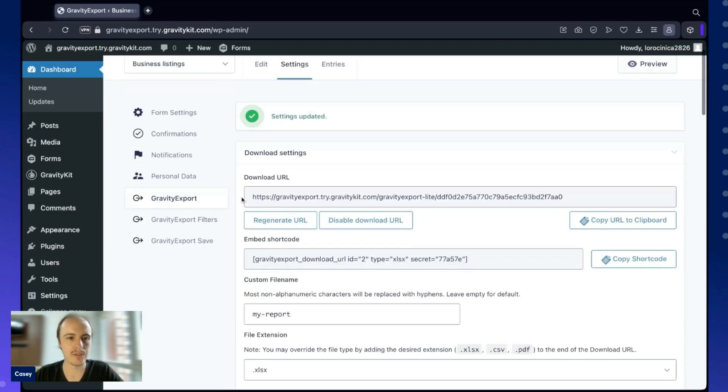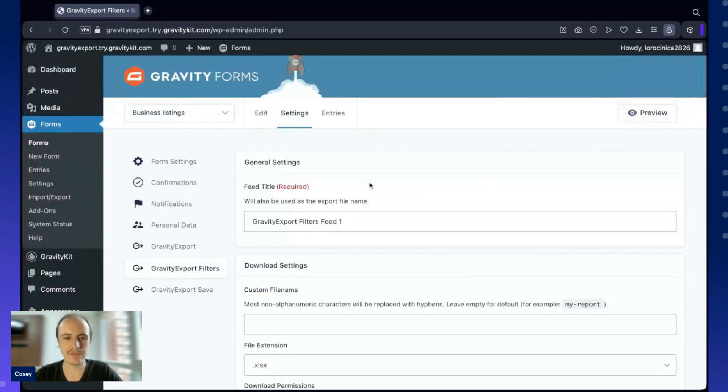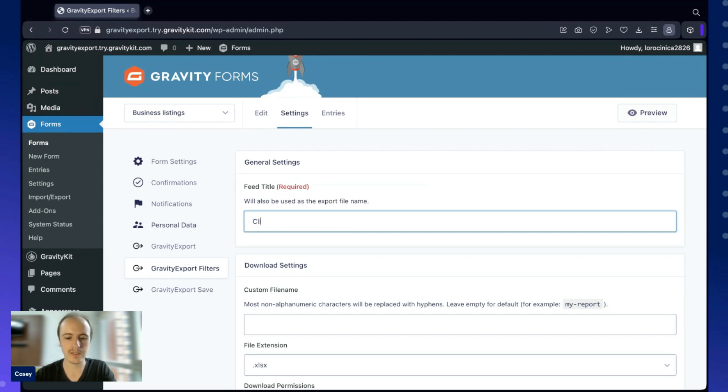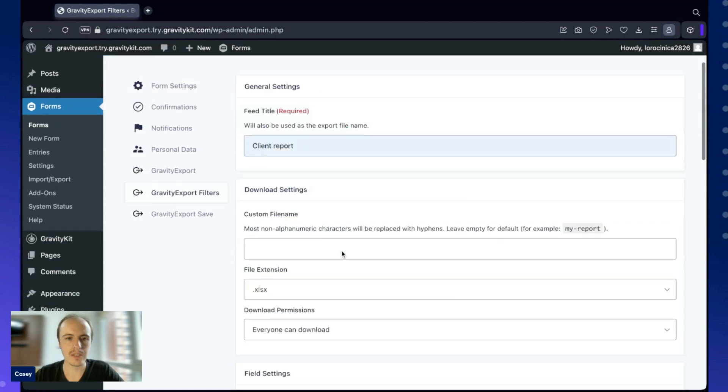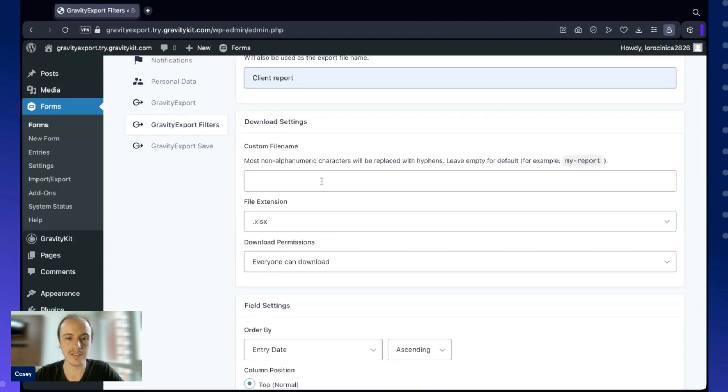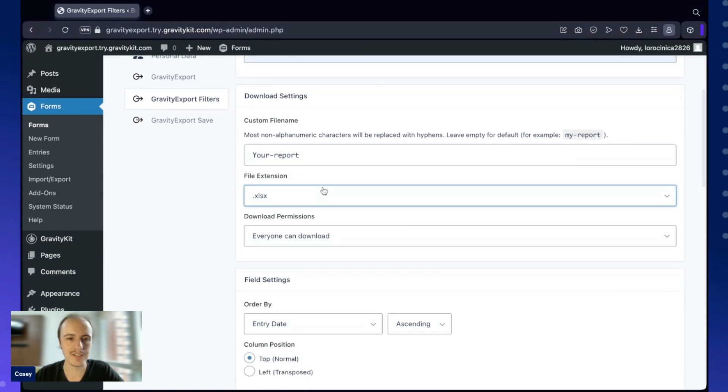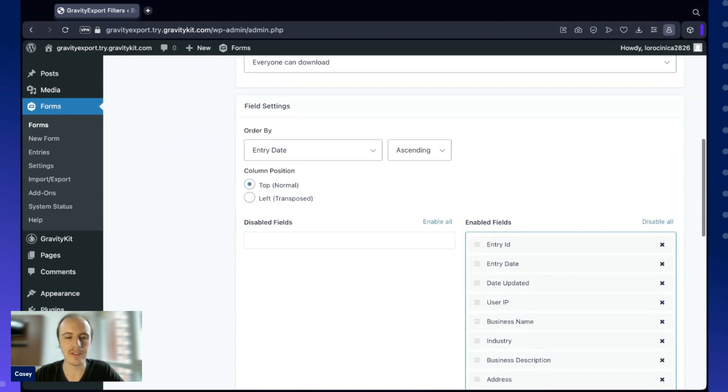Let's move on to Gravity Export Filters. I'm going to go ahead and create a new filter feed, and here I can give it a name. I'm going to configure a separate report that I'm going to send to my client, so I'm going to call that client report. And here again, I can select a custom file name and an extension. This time I'm going to use PDF. And again, I can change the permissions here, and then we have the field settings.